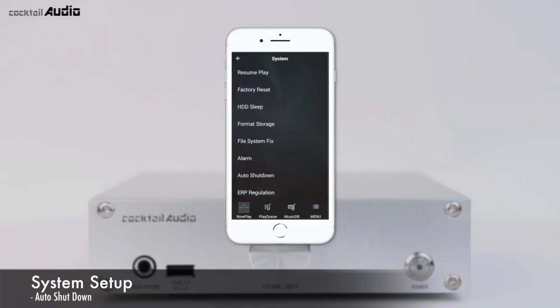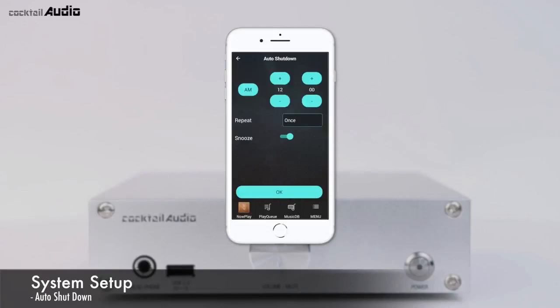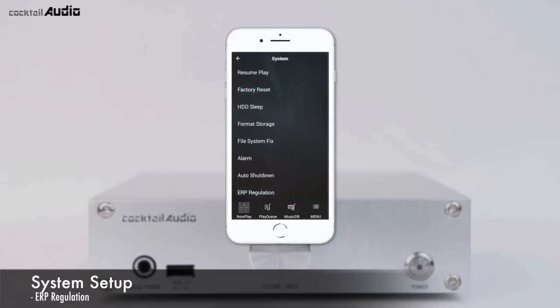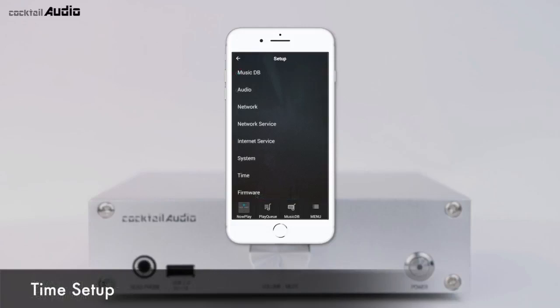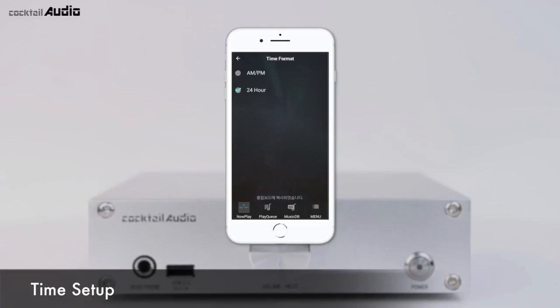Go to Setup, System, Auto Shutdown, enter the desired time and repeat settings, and N15D will power off automatically at the assigned time and date. N15D is an ERP compliance device; if the ERP setting is on, N15D will power off automatically after 20 minutes without any activity or input signal. Default is Off. The Time Format can be set to display AM/PM or 24-hour time.